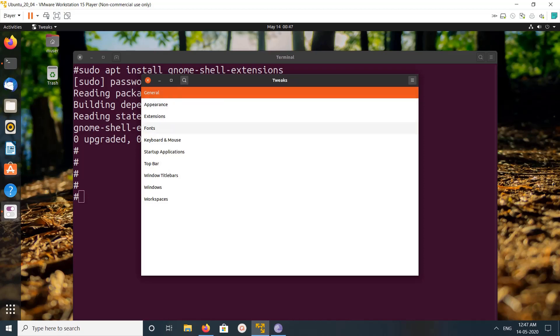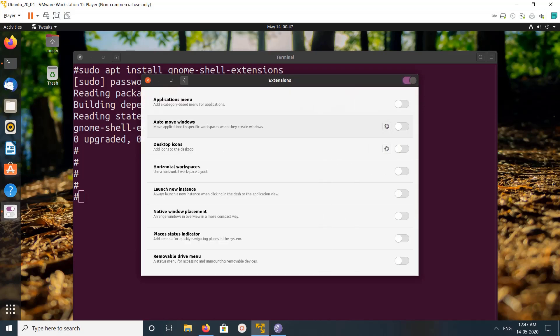Go to extensions. There we can see the applications menu. Let me enable it. Now here you can see applications.